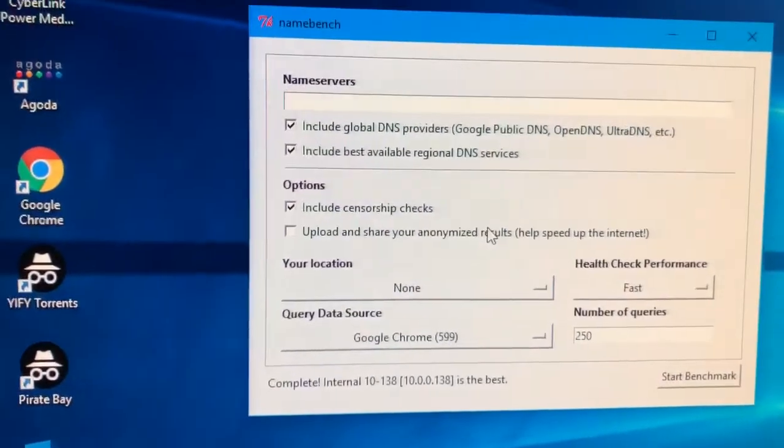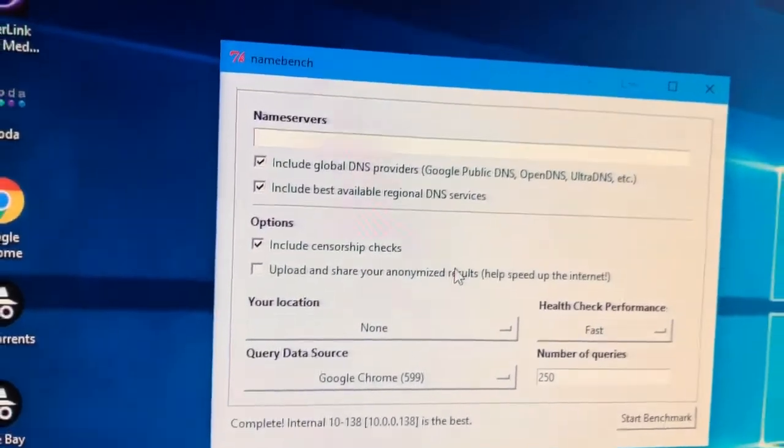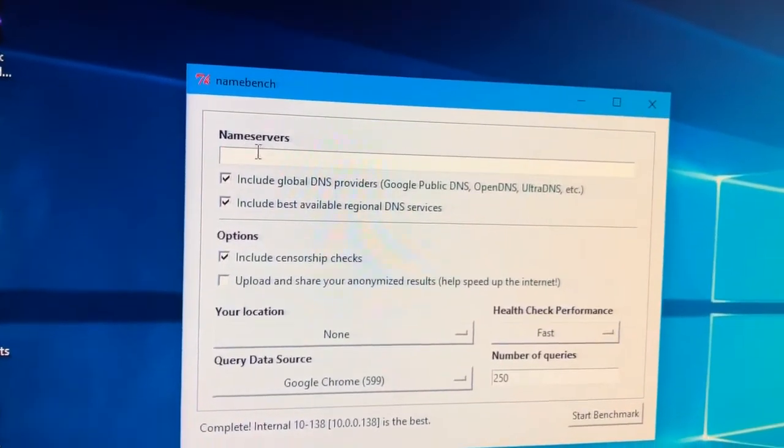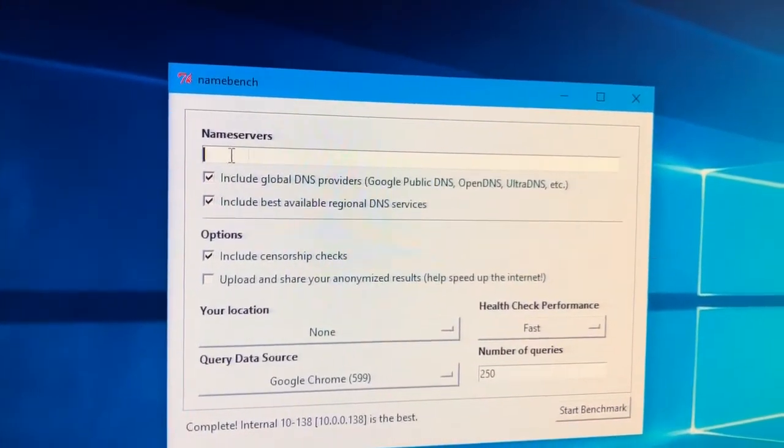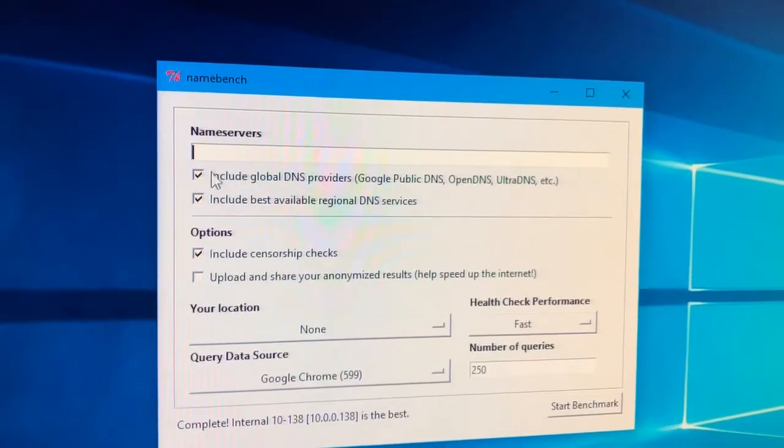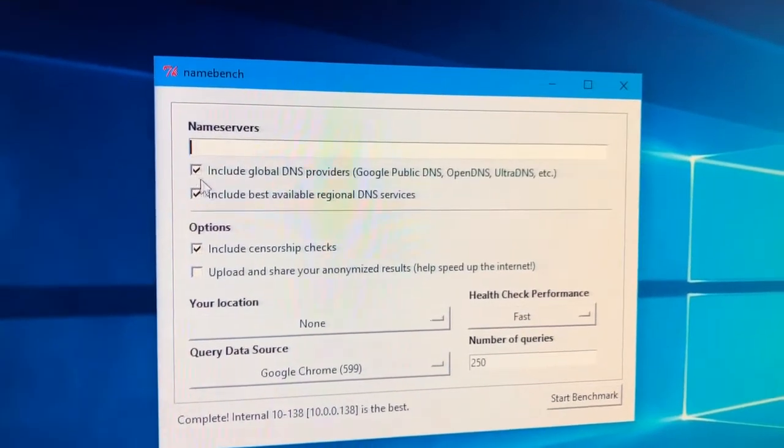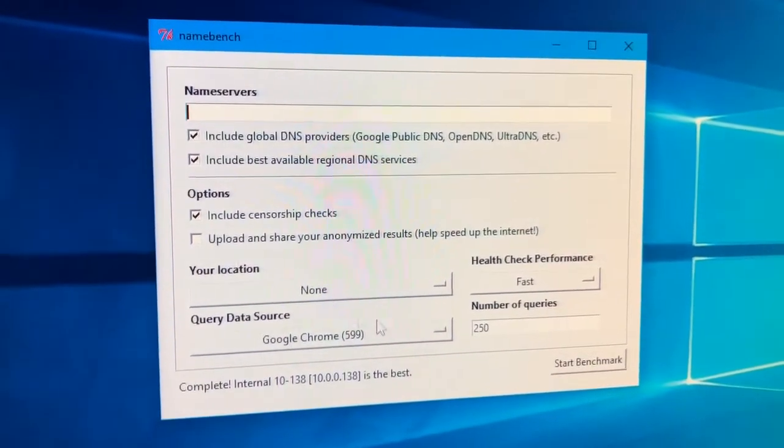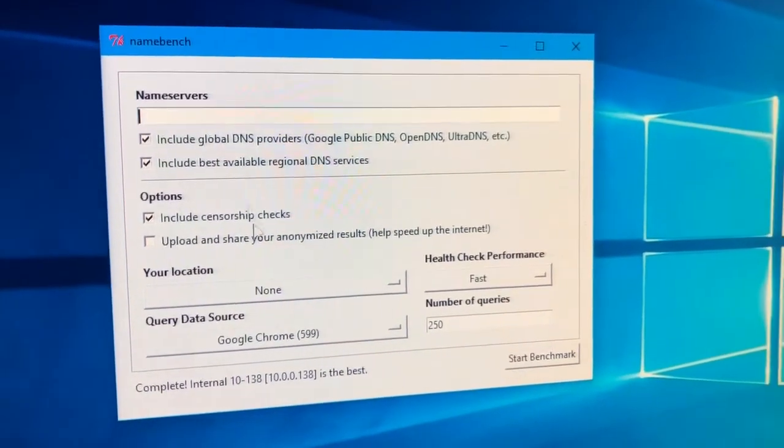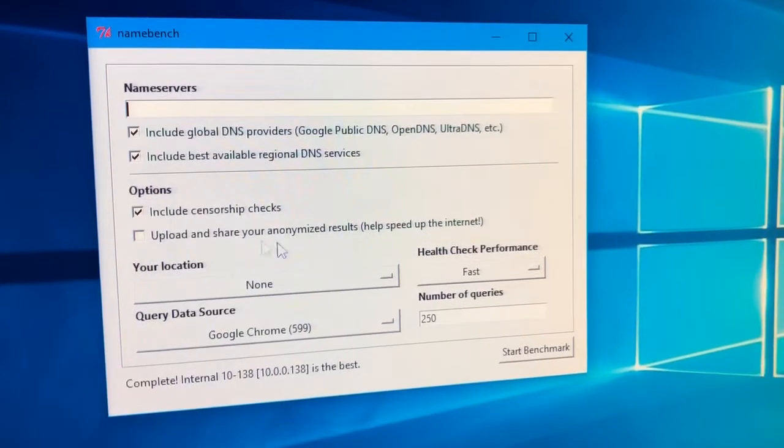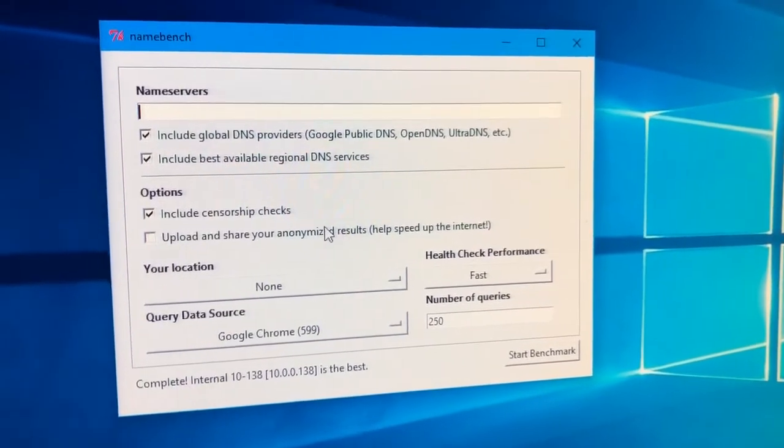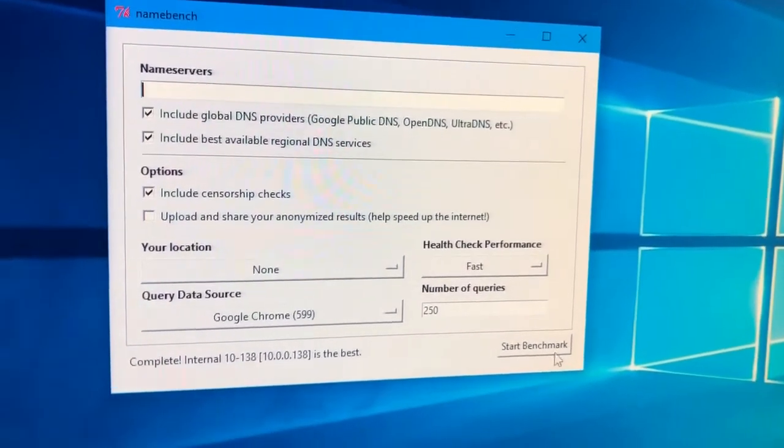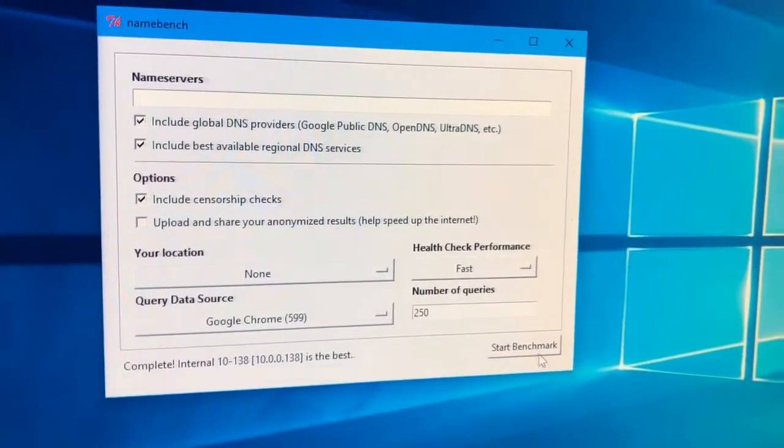So step one, download the app. Step two, make sure name servers is cleared out. Nothing's here. Step three, make sure all the checkboxes and everything here is just like I have on my screen. Step four, you're going to click start benchmark.